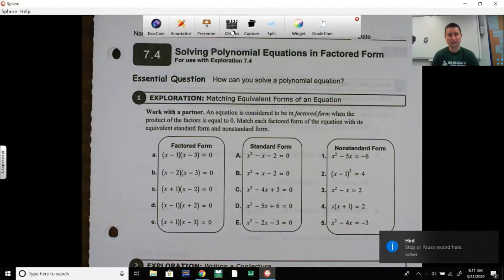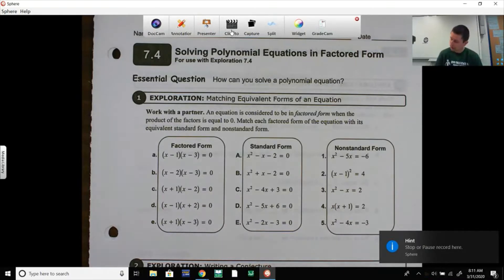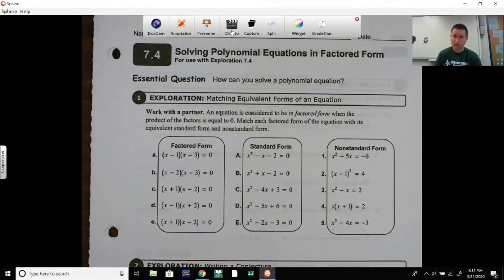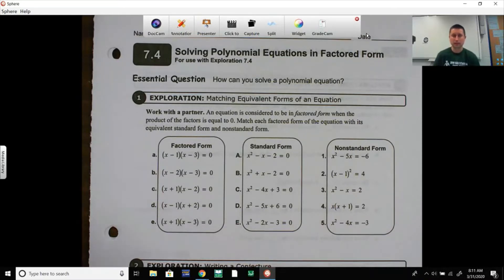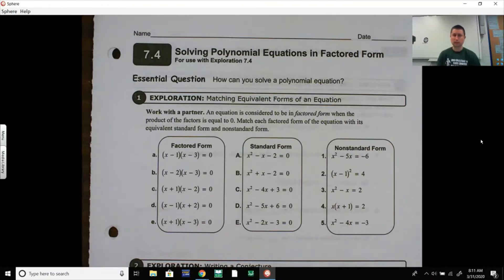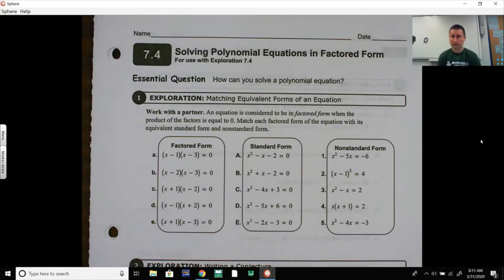Hey, Algebra 1. Welcome back. This is 7.4, polynomial equations and solving them that will already be in factored form. So this is kind of a start of a big topic here for the end of Algebra 1, something that leads into Algebra 2. So make sure you're following along and make sure you're taking the notes.